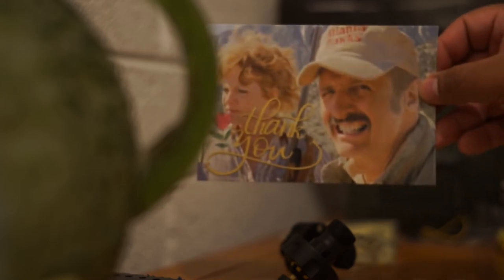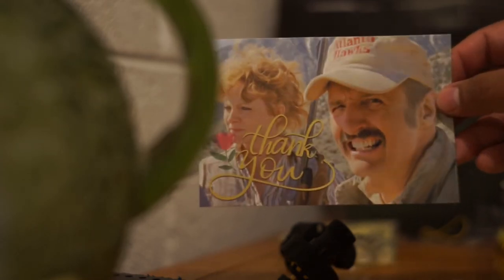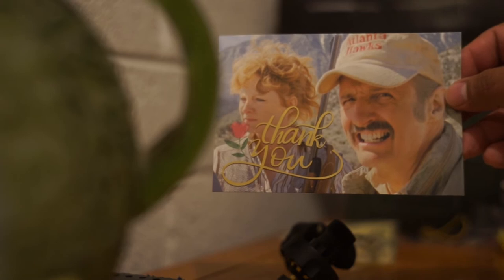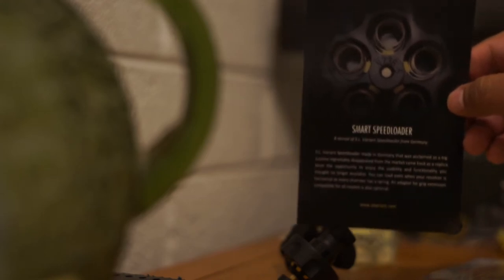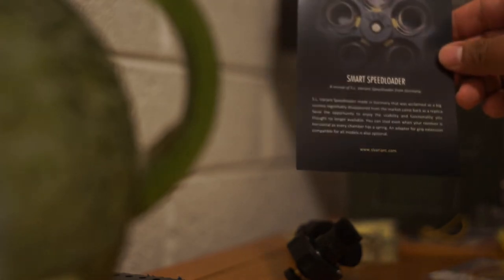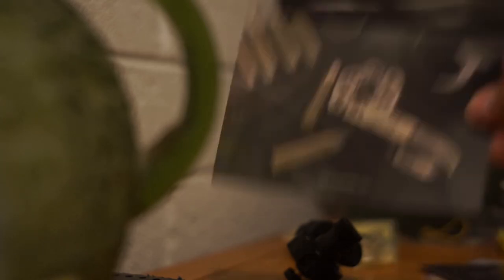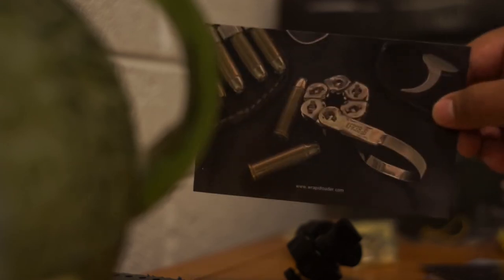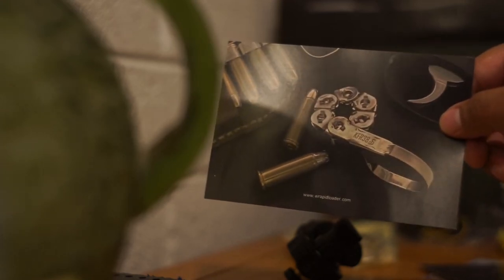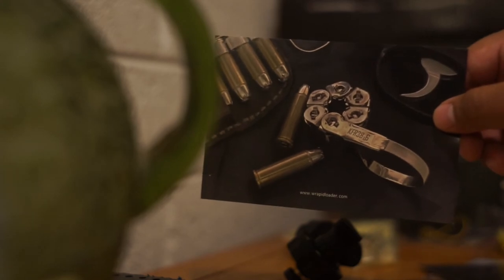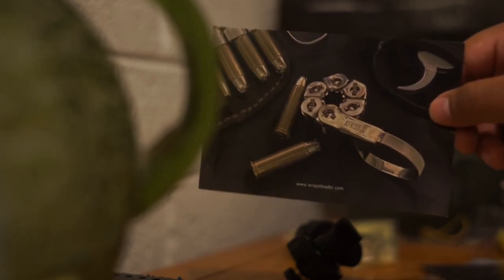Got a weird thank you note card thing. Some additional info cards came as well. It's a little, it's basically the same stuff that's on the site. Smart speed loader, a revival of SL variant speed loader from Germany. Different info card, same thing that you can see on their website. And another info card with a picture of the free gift that I got, which is a six shot chain thing which does me no good on a seven shot revolver. But anyways, that's what comes in the packaging.